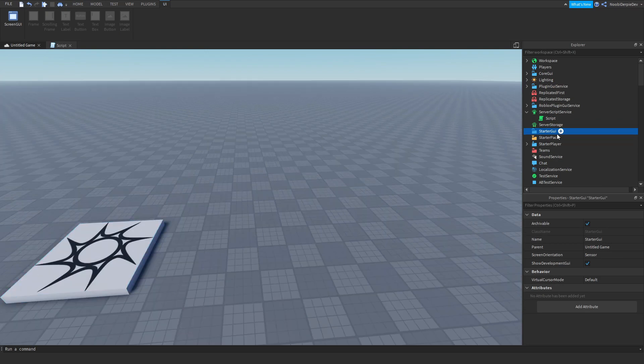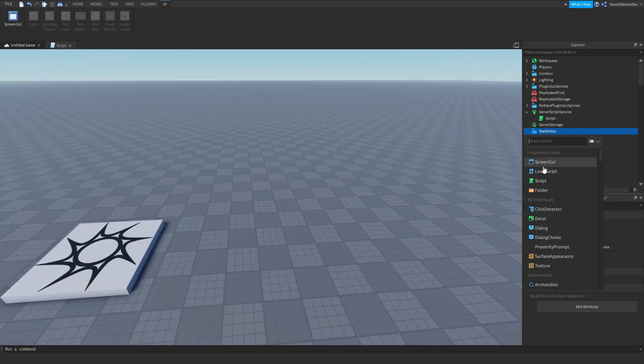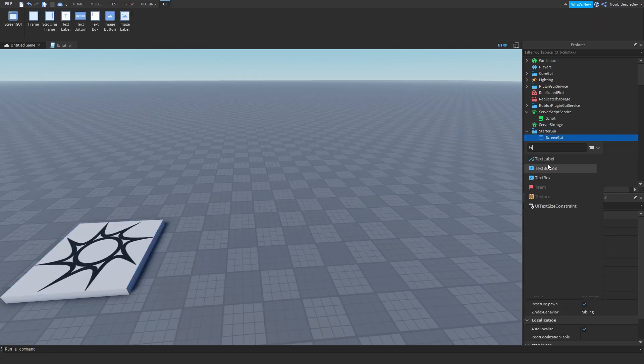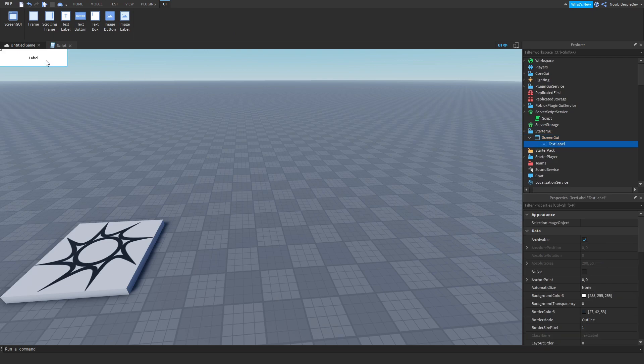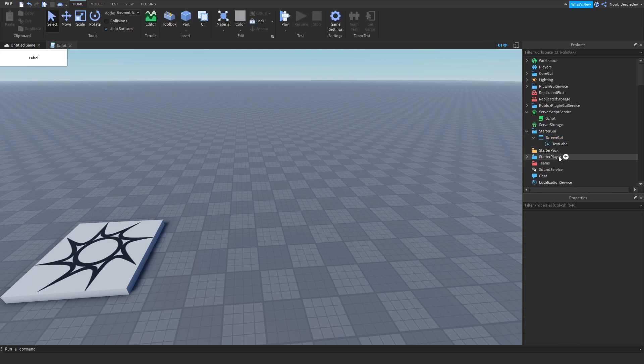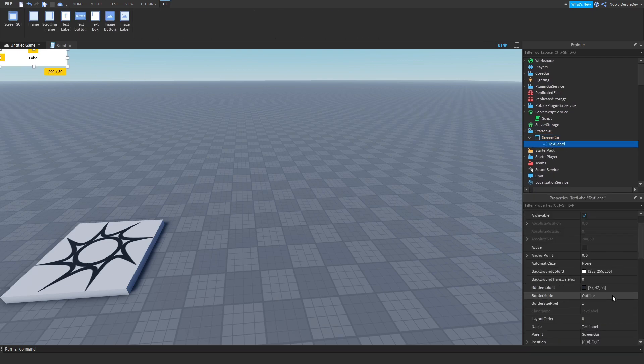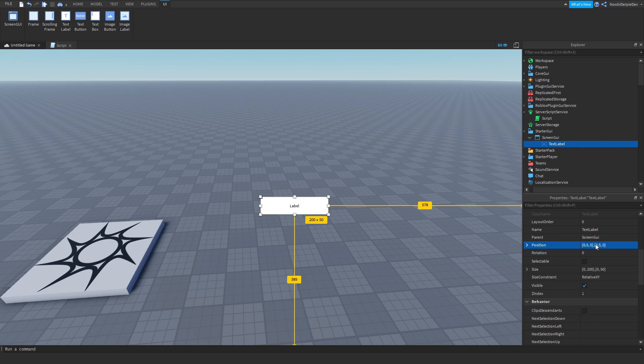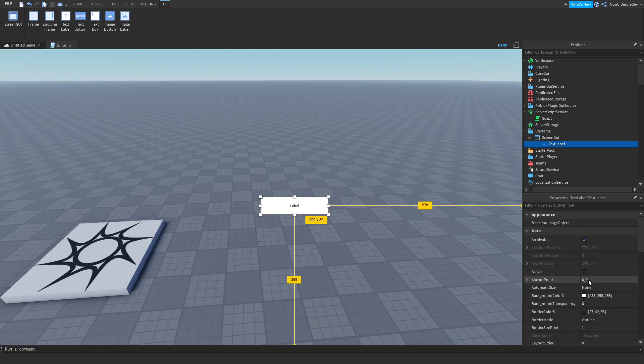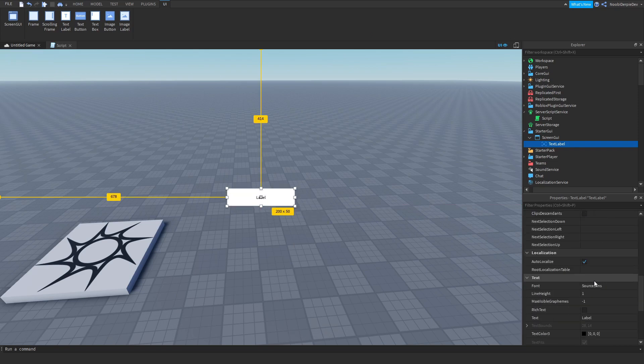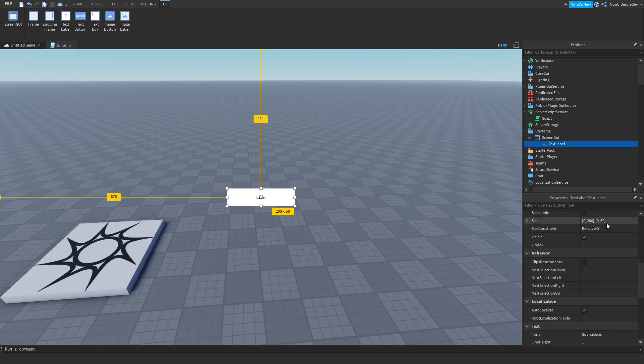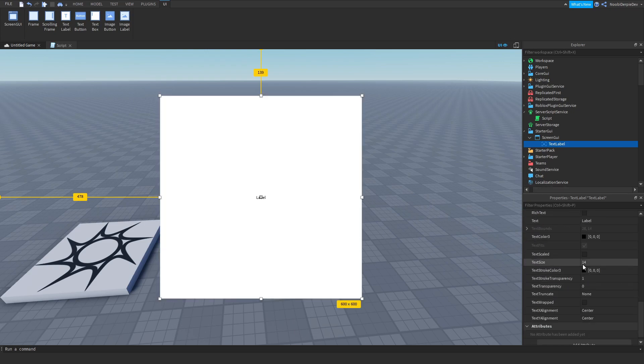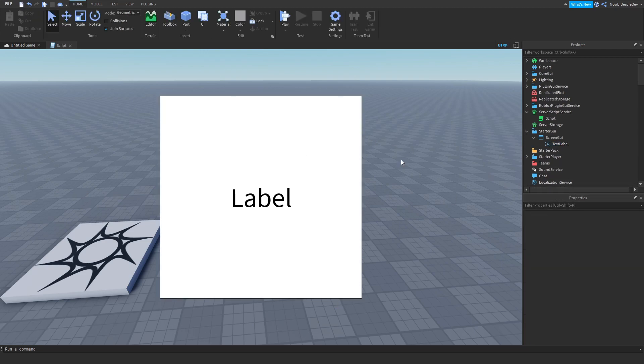So now for more demonstration I'll be adding in a ScreenGui, a TextLabel and I'm going to resize it. So it doesn't do that. So we're just going to do this, I'm going to make it really big there we go. And we'll be adding our money in this.